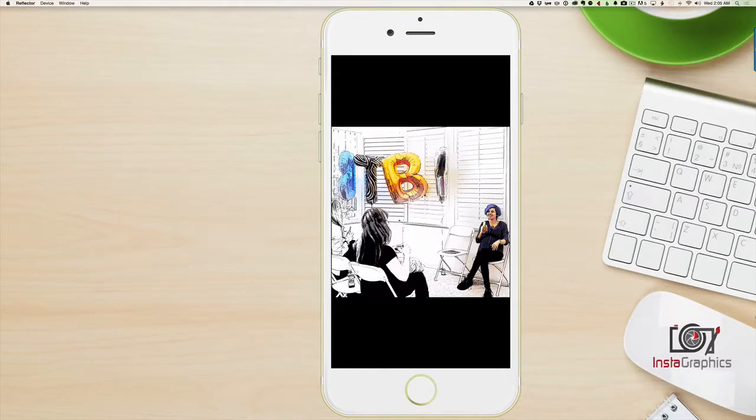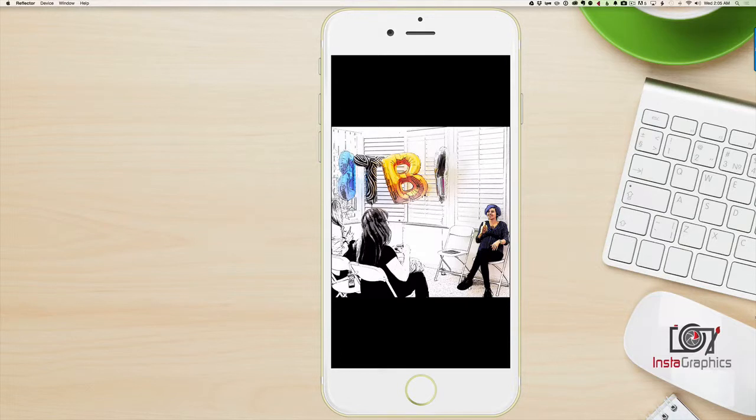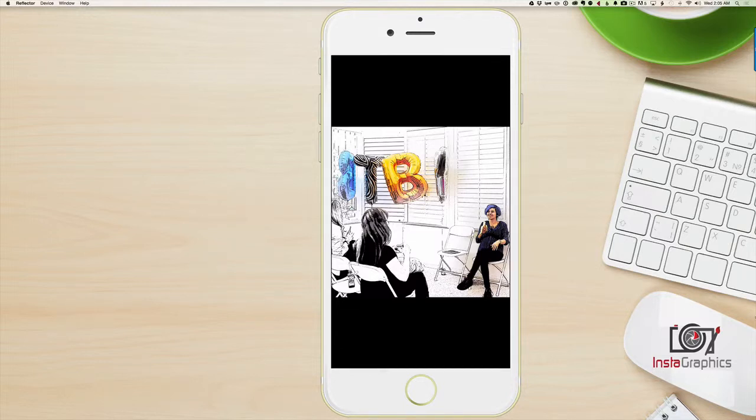Wow, we're on day five. Welcome to another tutorial in the 24-hour, 24-day image creation marathon brought to you by Instagraphics. That's my company where I teach you to create standout images quickly and easily on your iPhone, iPad, or computer.